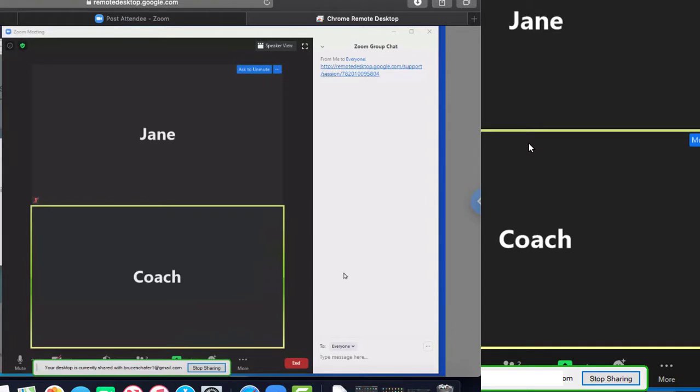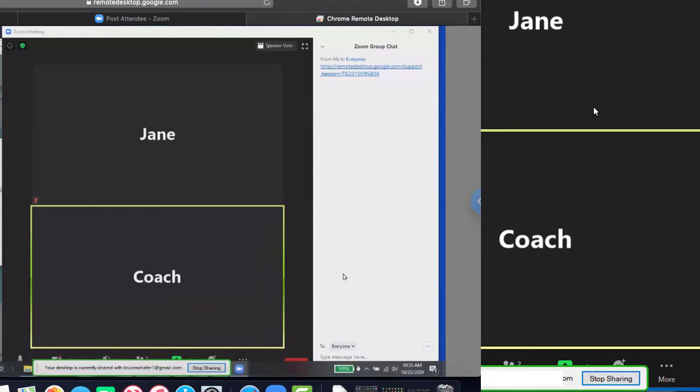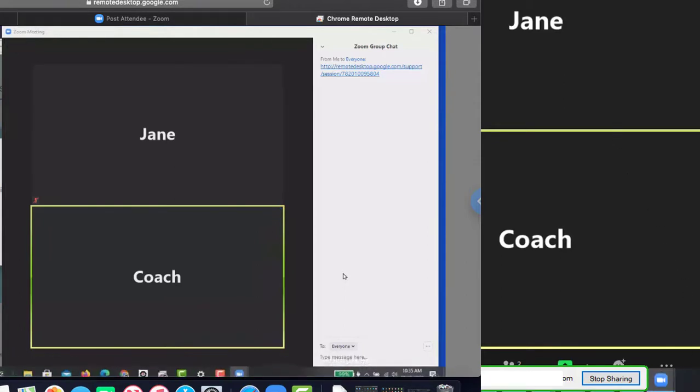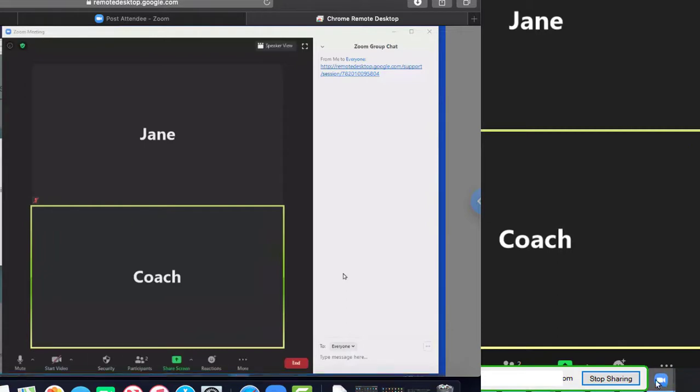Notice that remote desktop allows Jane to see coach's screen even though coach hasn't asked Zoom to share it. The sharing comes along with the remote control provided by remote desktop.